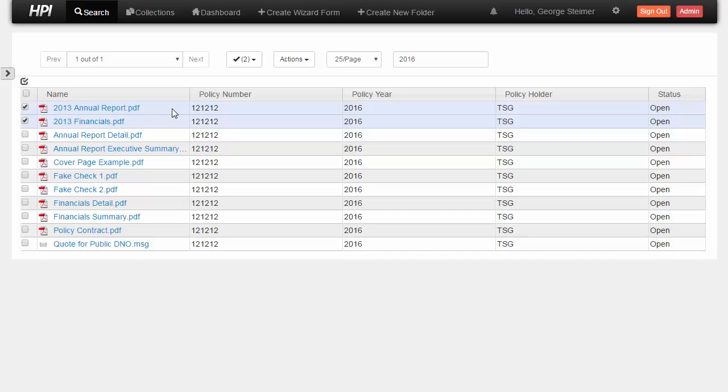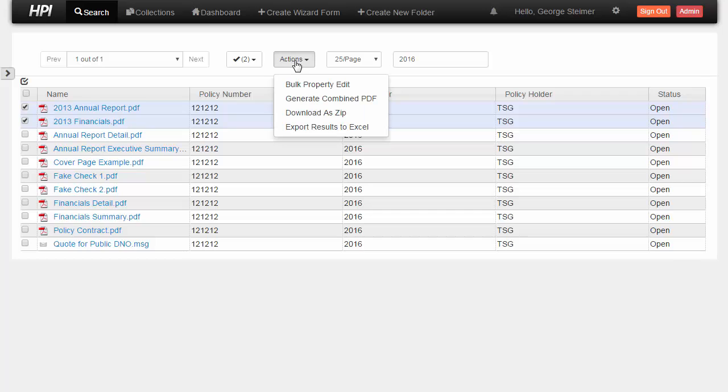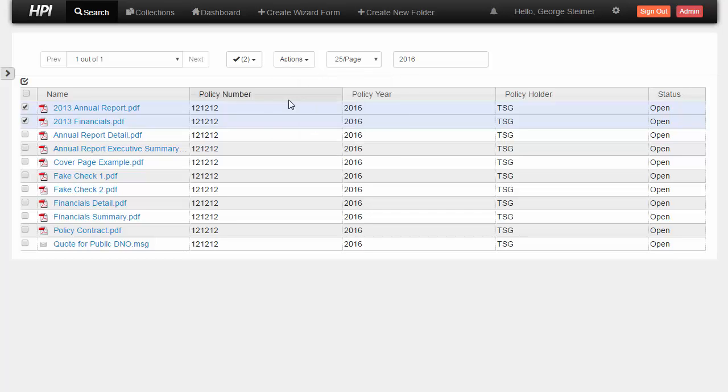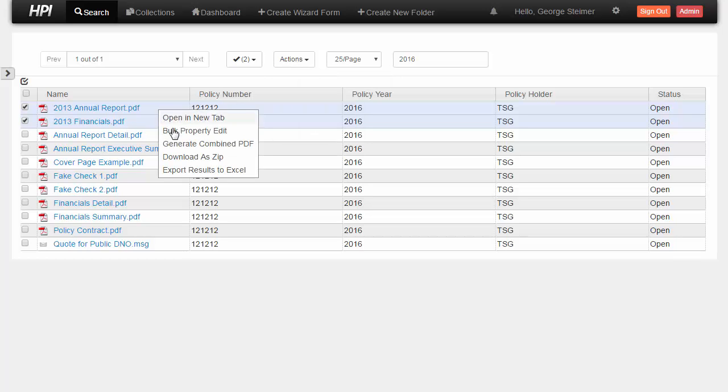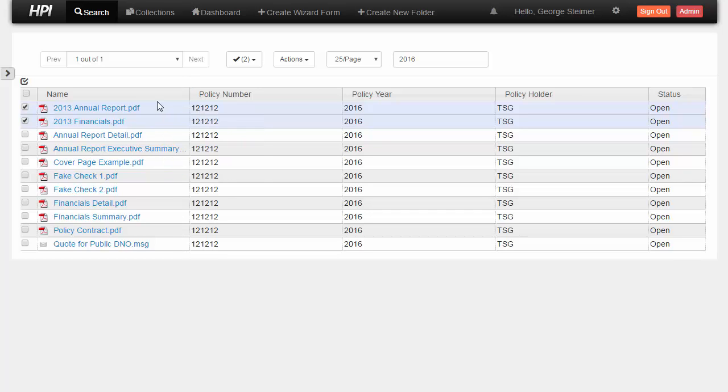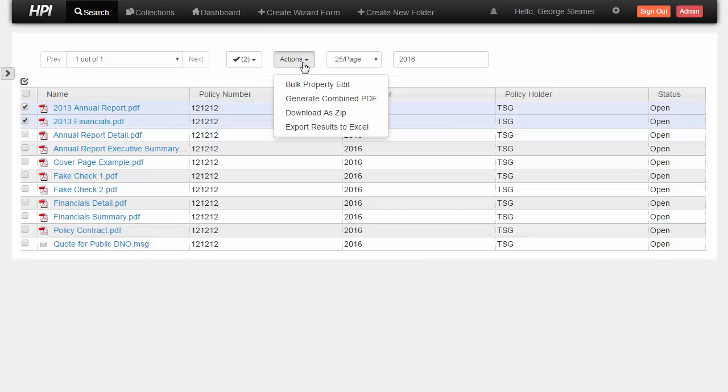And we have a couple of ways to access bulk actions. We can use this actions drop down here. So there's my bulk property edit action. As you can see, we have others as well. But I can also right click as well. So here's the same actions. So for users on the desktop, they can use both approaches. Someone on a mobile device, if you're accessing HPI with a tablet, you really don't have a right click, especially if you're on an iPad. So this actions definitely serves for that purpose.